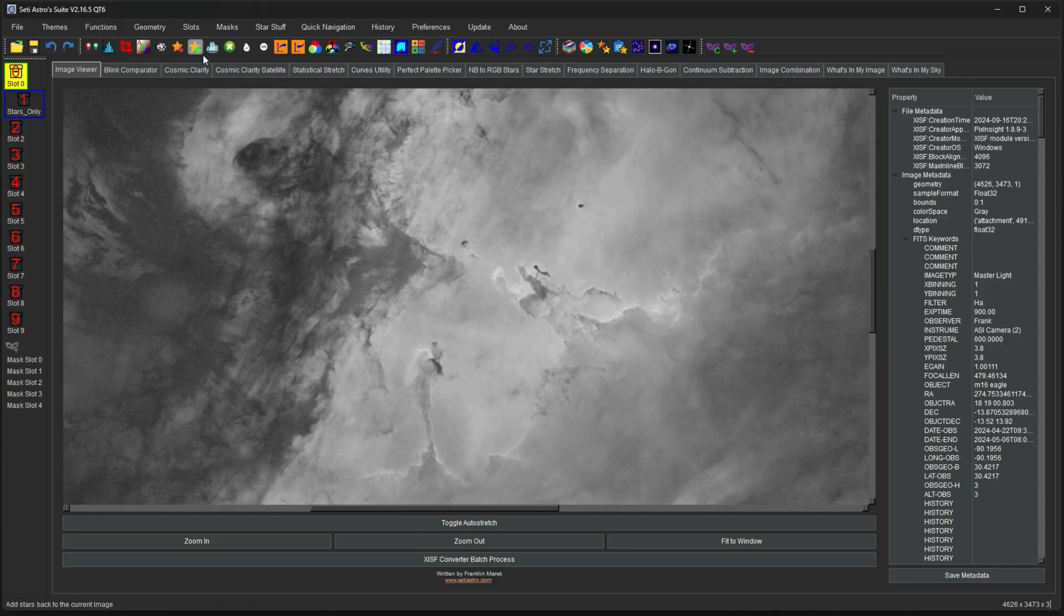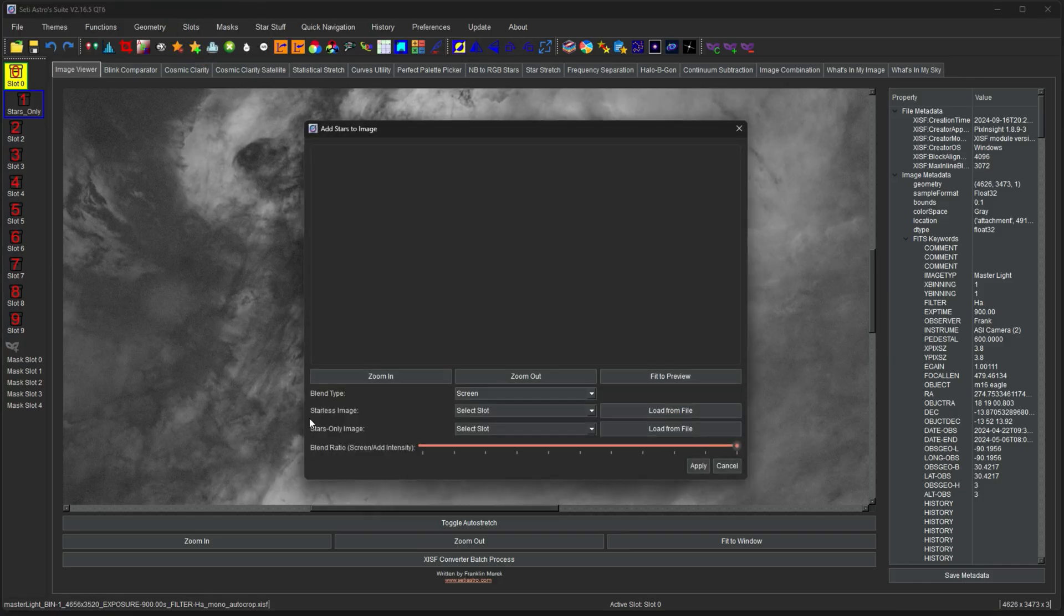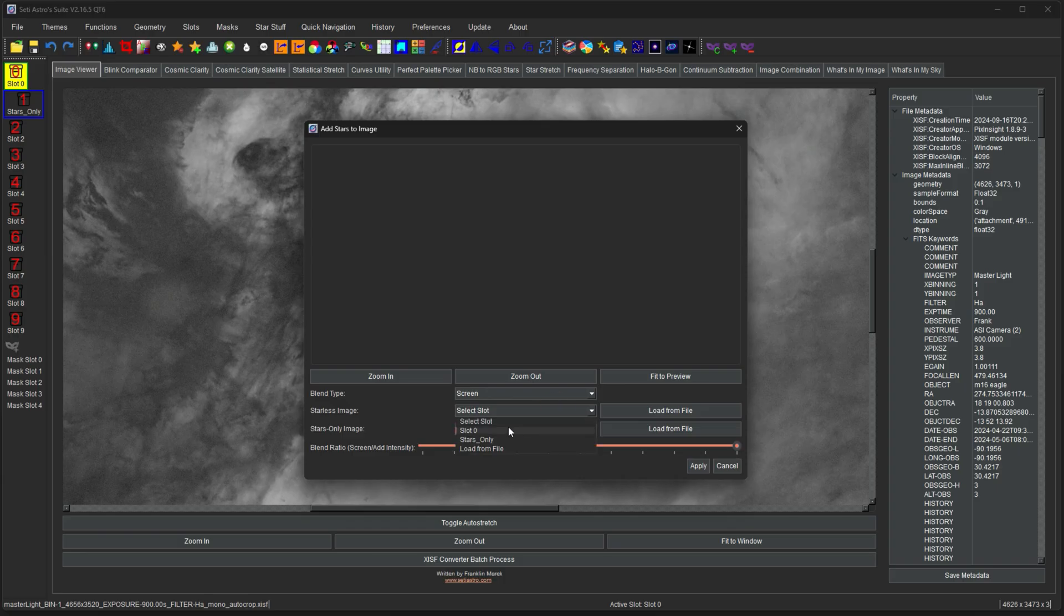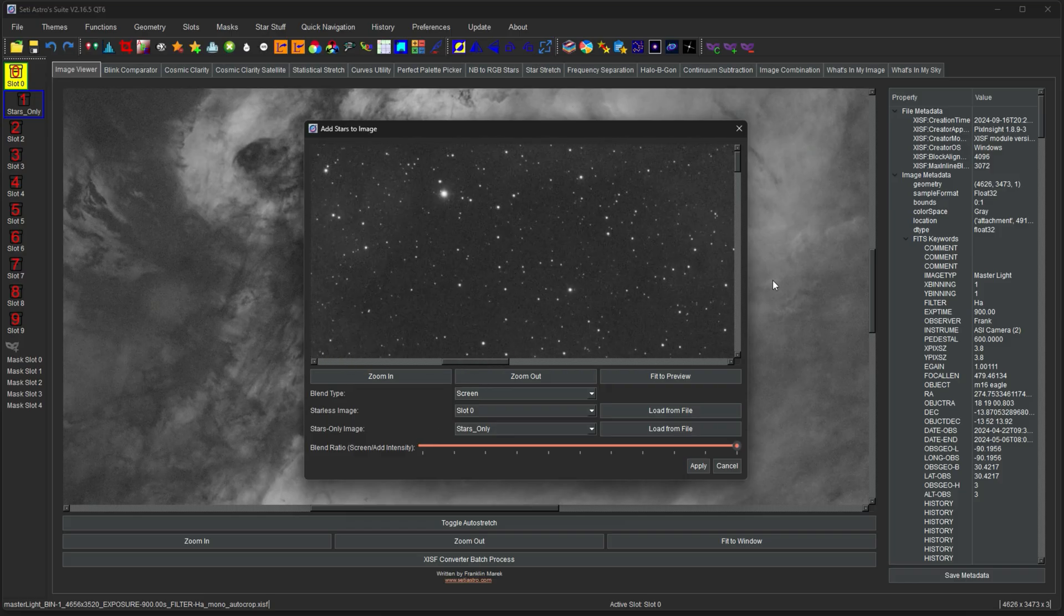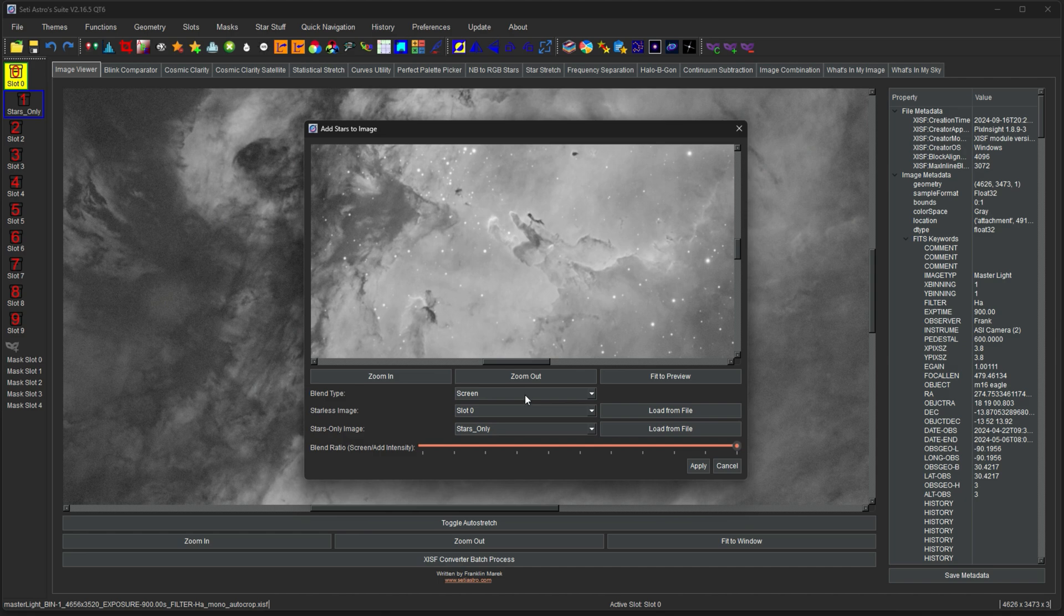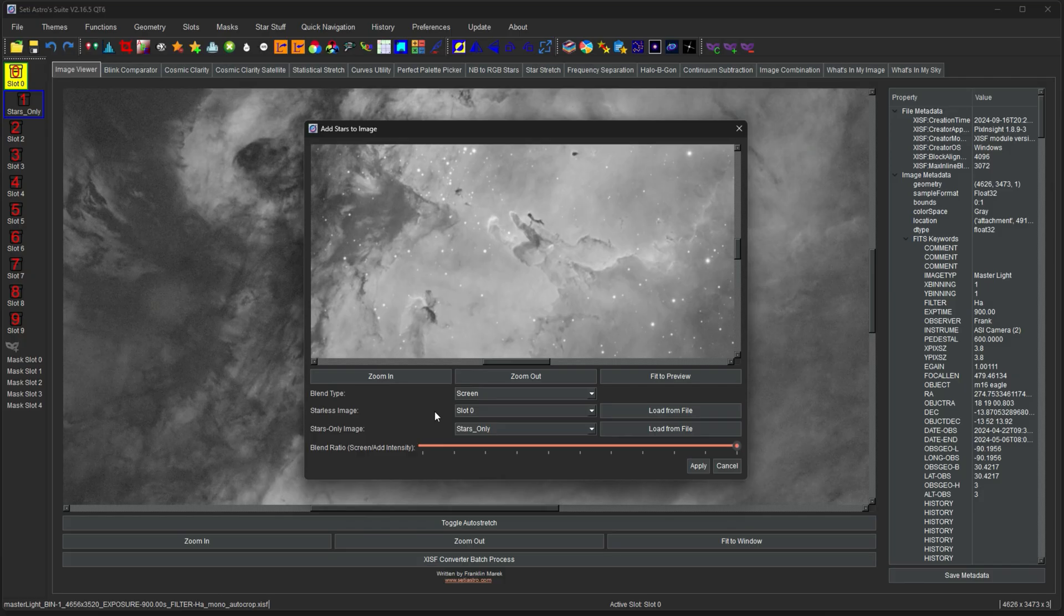So if you hit the stars plus button, it allows you to load the starless image from a slot or a file, and then the stars only image from a slot or a file. So I'm going to do slot zero for my starless image, and stars only from my stars only image. And now that's going to screen the two together. The other blend type is addition. Normally you don't do that on non-linear images. That would be a special linear time you would do that. So for the most part, you're just going to leave it on screen.